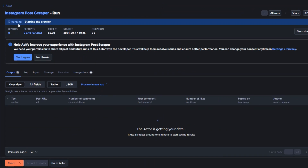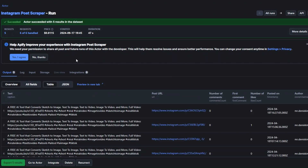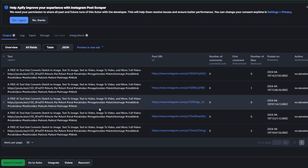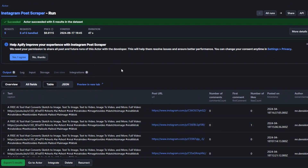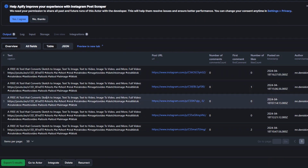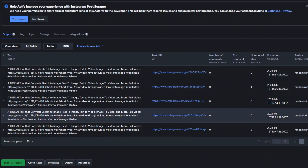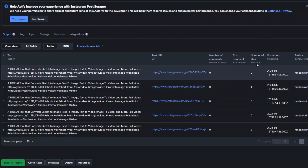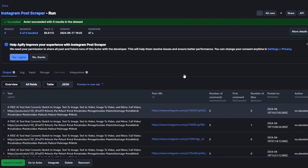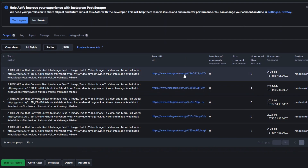Here you can see that our tool is running and the actor is getting our data. It just scraped five posts from our Instagram username. We're getting the captions of each post, the post URL, the number of comments, the first comment, number of likes, the date it was posted, and the username of the account.